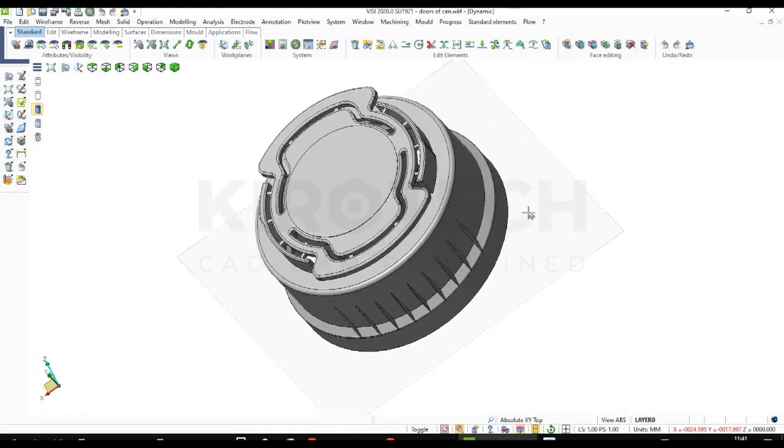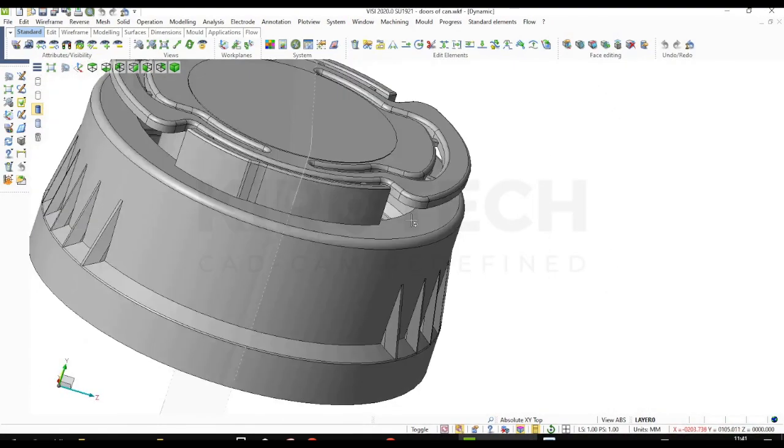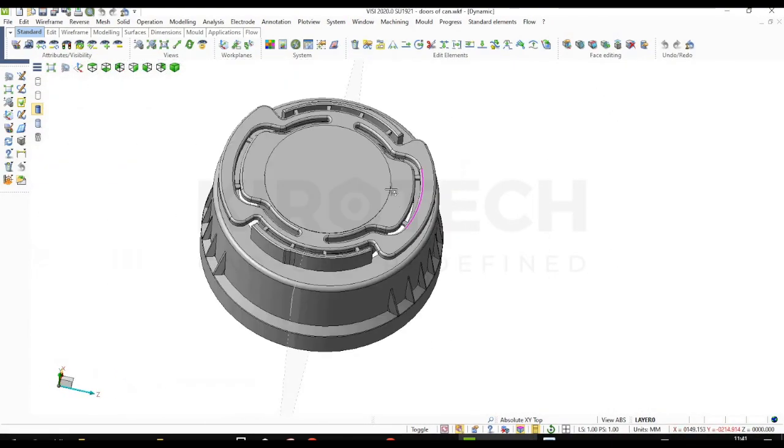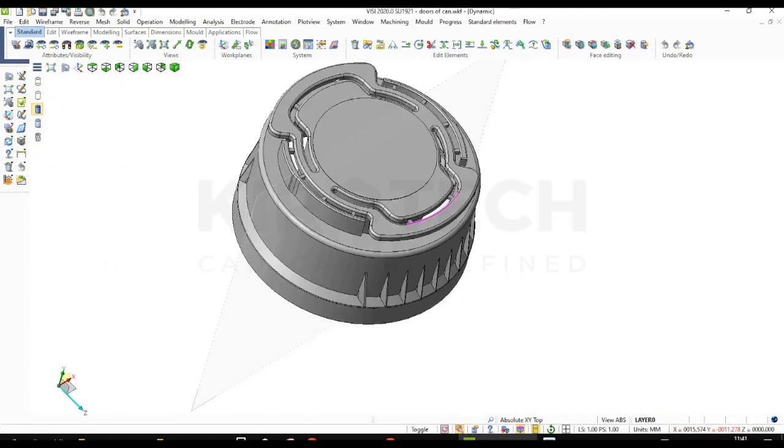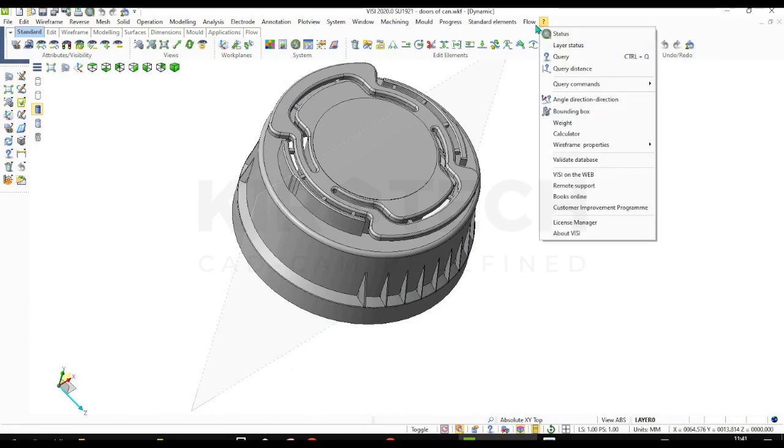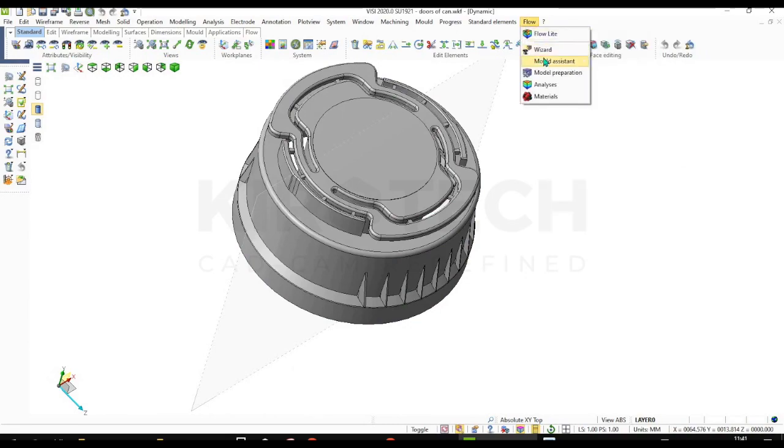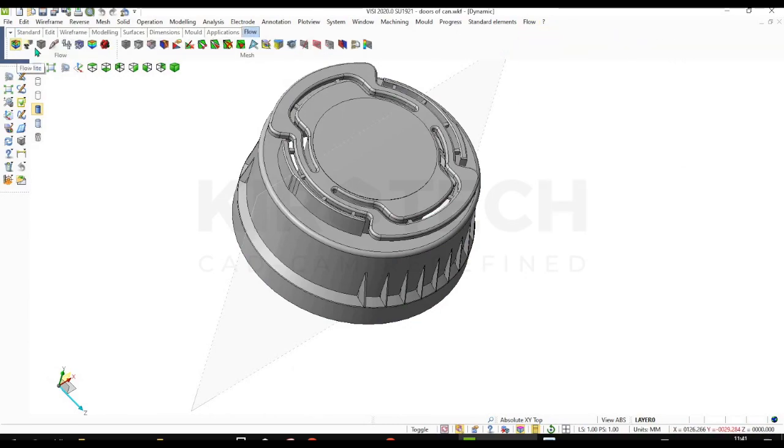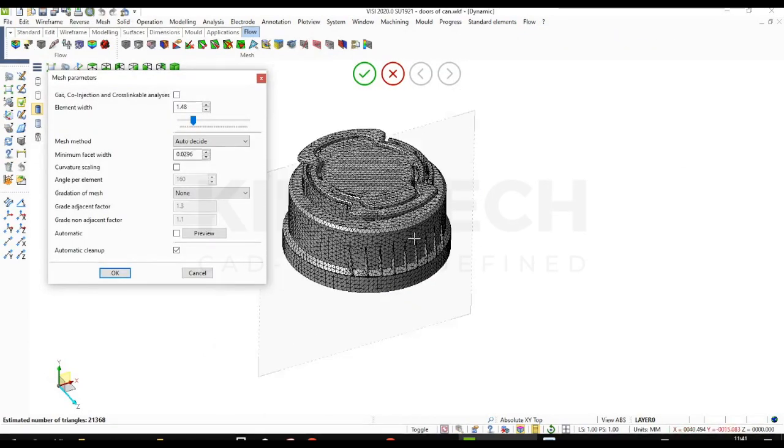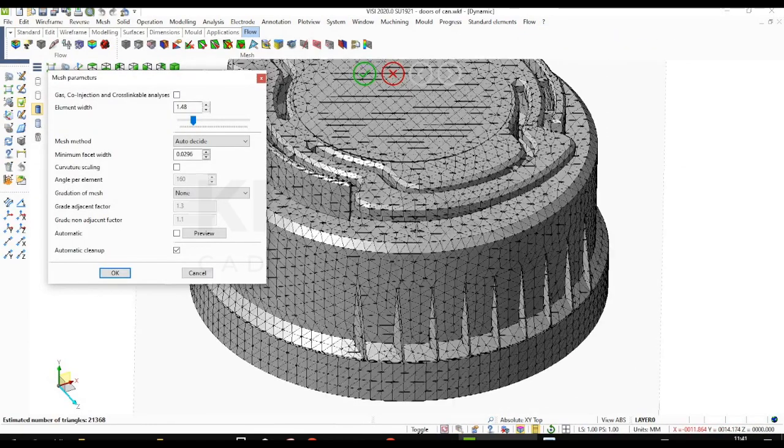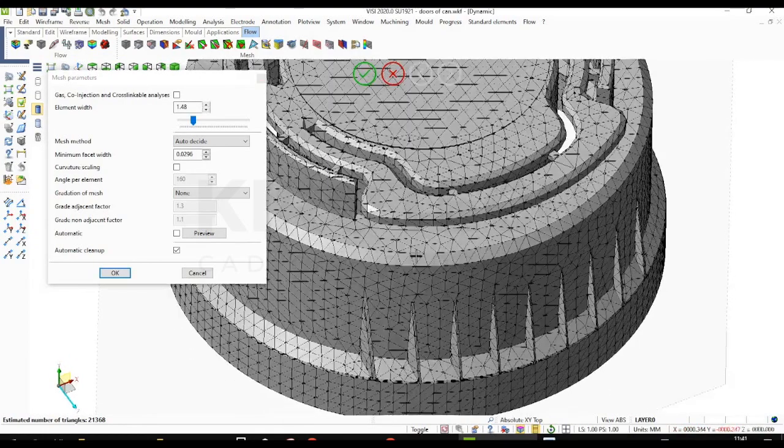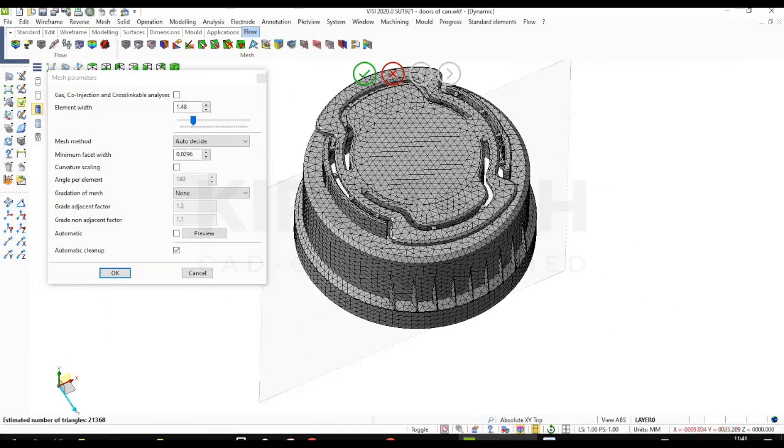So first I am going to import the model. Flow options are available right here. So now I am going to create the mesh.